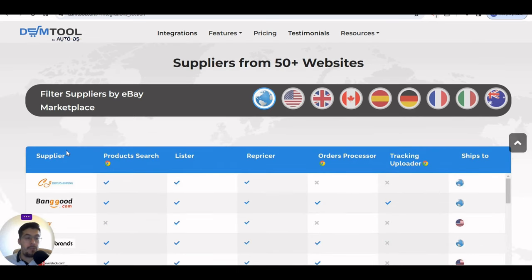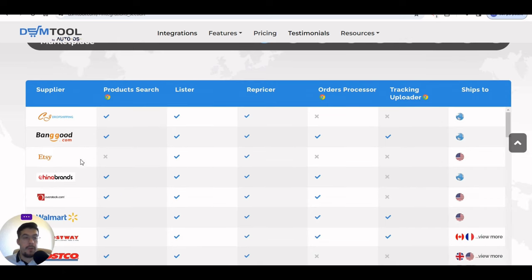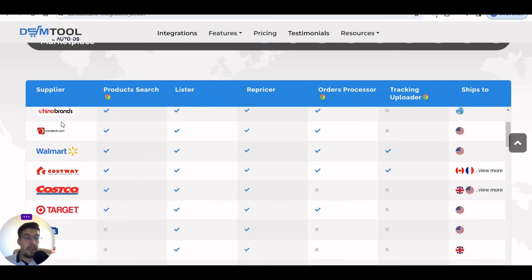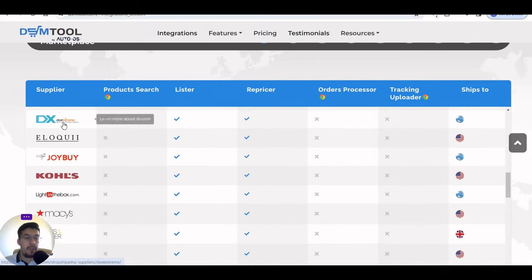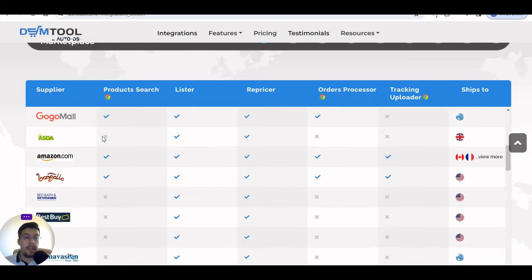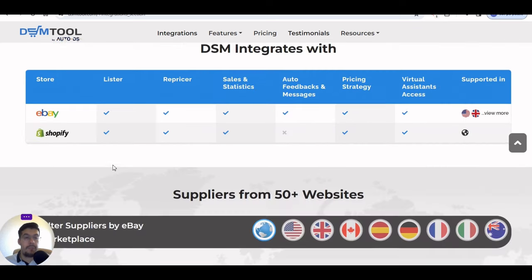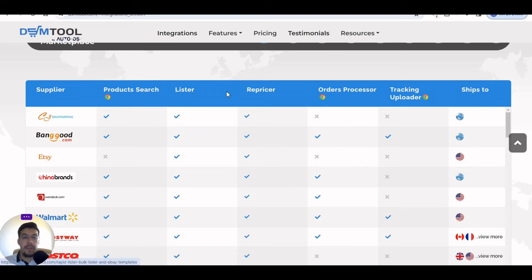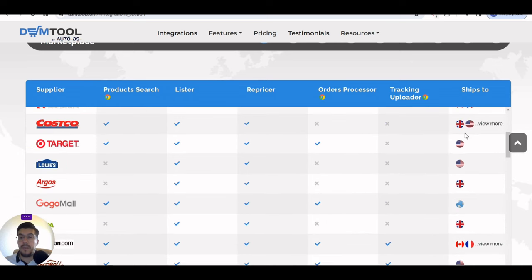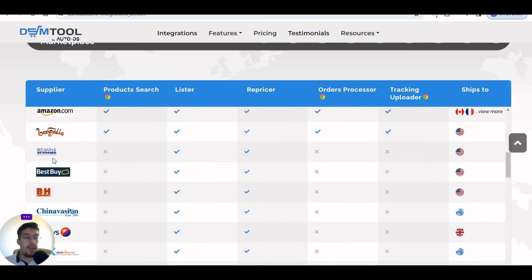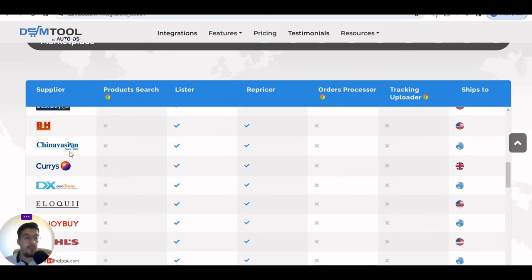You have suppliers where you can get products from: CG Dropshipping, Banggood, Etsy, China Brands, and all these suppliers. As you can see, the blue mark shows what you can do, and the X means you cannot get products from that supplier. Features include Lister, Repricer, Orders Processor, Tracking Uploader, and Ships Tool — showing you where the product ships from based on the supplier you choose.